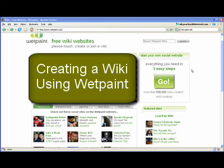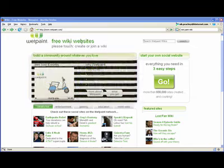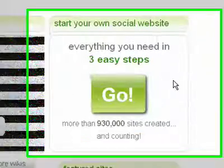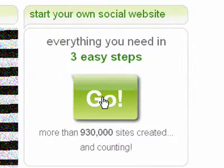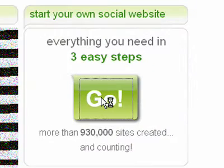What I'd like to do in this tutorial is show you how to create a free wiki website using Wetpaint. The first thing you need to do is 3 easy steps, and the first one is to click on go.